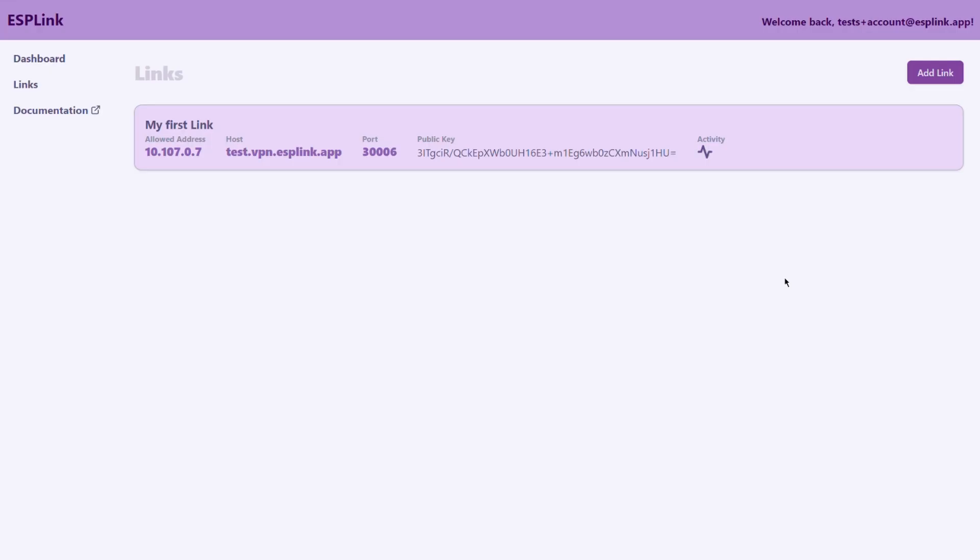To verify that your link is connected correctly through ESP link you can look at this little activity indicator. Every time data is being sent from your ESP home node to home assistant or the other way this little activity indicator would blink and will show you that your node is correctly connected.